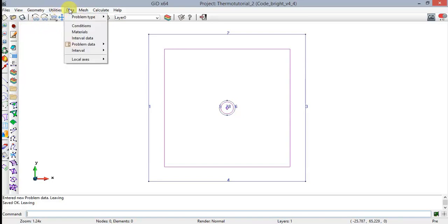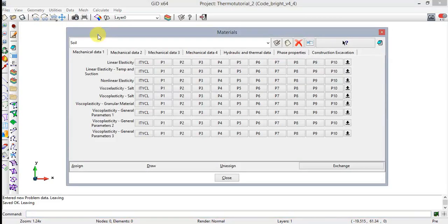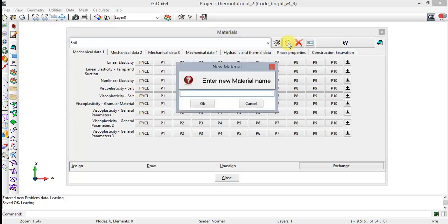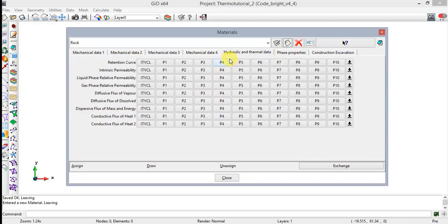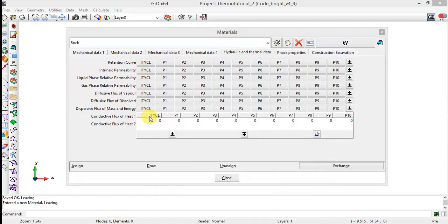Now let's define materials. Go to Data > Materials. Material Properties include Mechanical Data of Soils, Hydraulic and Thermal Data, Phase Property, and Construction Excavation. Click on New Material. A New Material dialog window will appear. Type the new material's name — in this case, Rock — and press OK. Now we are going to insert the properties of each material. Choose the Hydraulic and Thermal Data tab and click on any button beside Conductive Flags of Heat 1. The boxes appear and you can edit them.